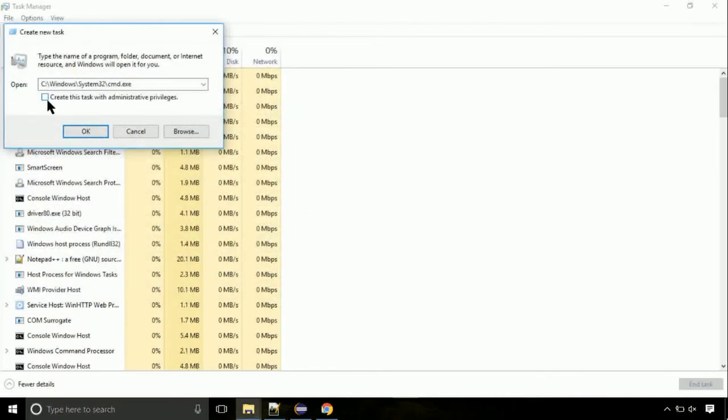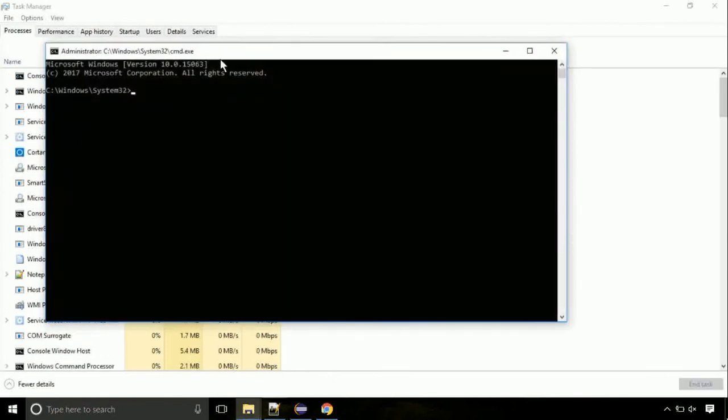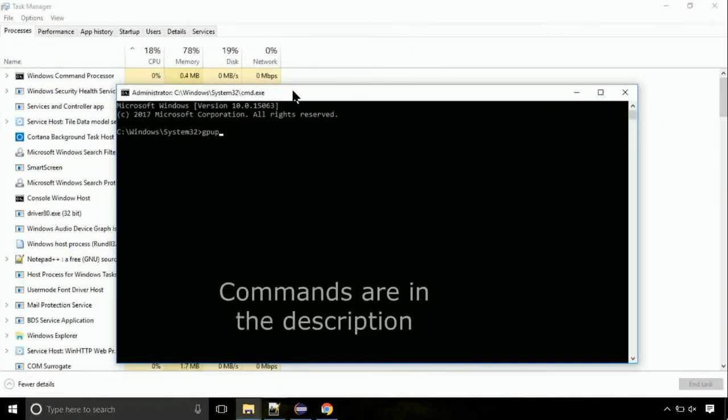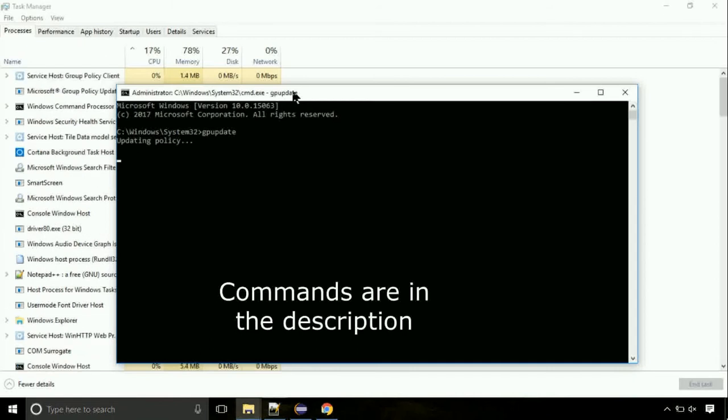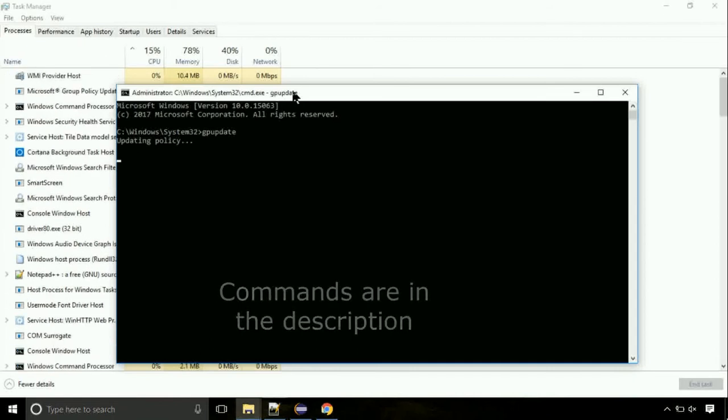Click on this tick mark. Click on OK button. On the command prompt, type this command to update GP. The commands are in the description.